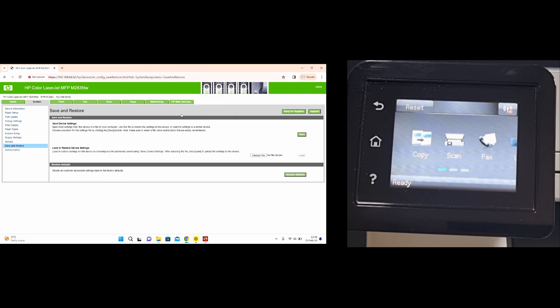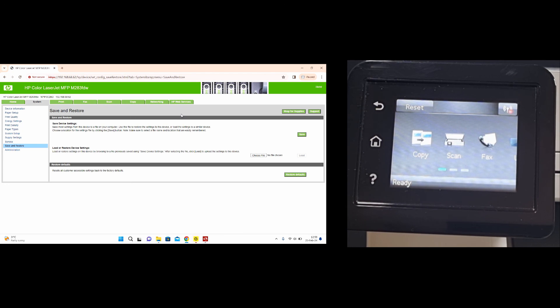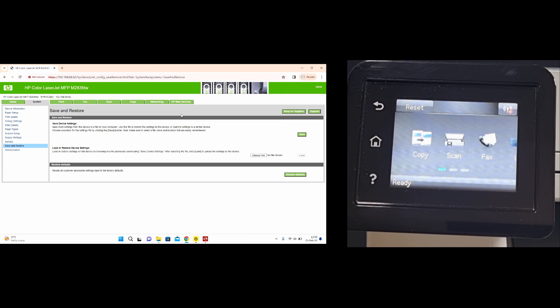Once the printer restarts it will have been restored back to factory defaults. This is how you restore back to factory defaults for your HP Color LaserJet Pro MFP M283 FTW printer.